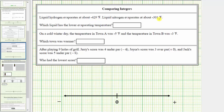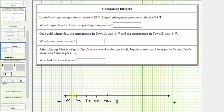Notice both integers are negative and therefore both will be to the left of zero. Let's scale the number line by hundreds to the left of zero, so we'd have negative 100, negative 200, negative 300, negative 400, and negative 500. Now let's plot negative 429, which is 429 units to the left of zero, which would be approximately here. Next, we need to plot negative 301, which is 301 units to the left of zero, which is approximately here.